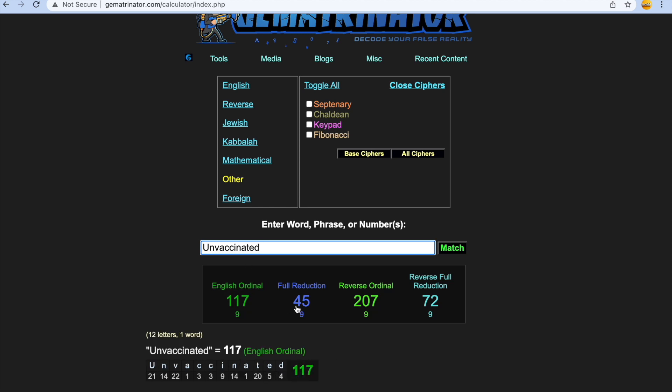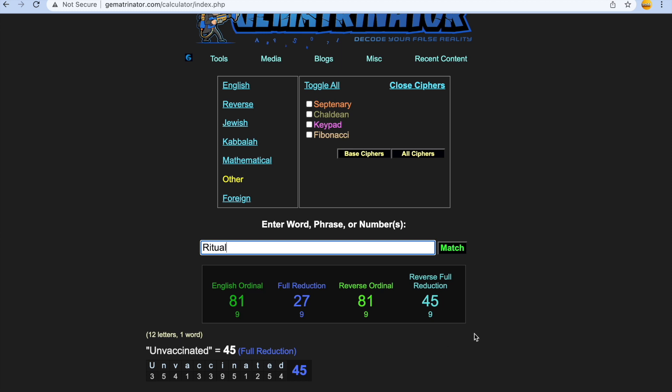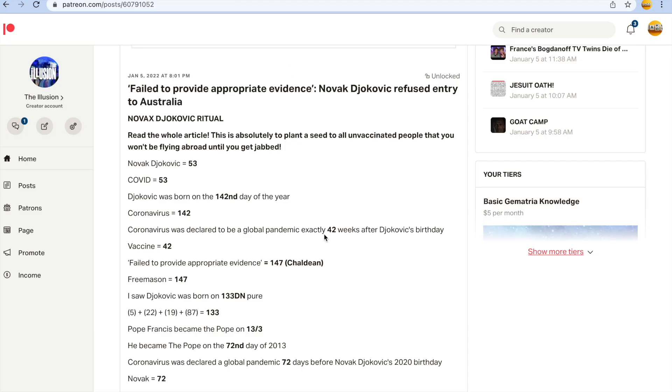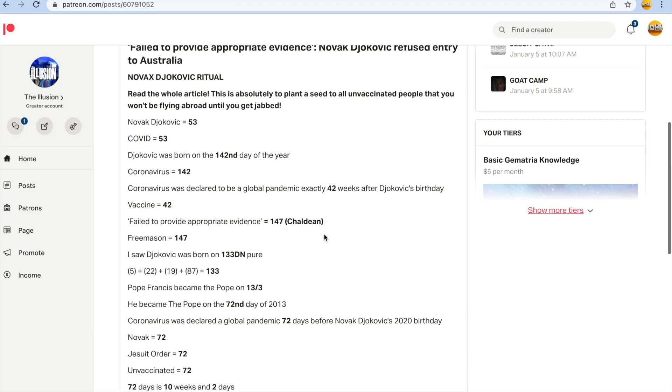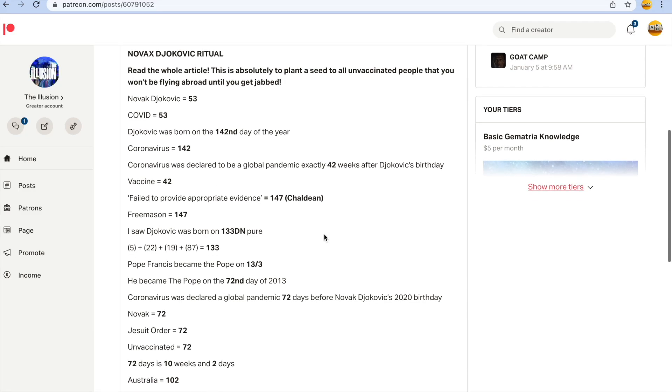And unvaccinated gets you 45, and the word ritual guys gets you 45. It's just another giant ritual to add to the collection of rituals. I can't wait to bring my book out with all of my codes, because when you see them all together in one book it's going to blow your head off. It really is, 72 days guys.